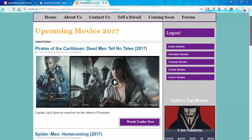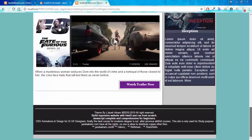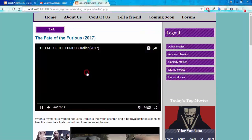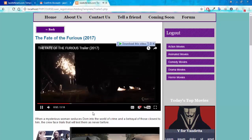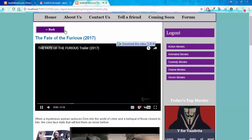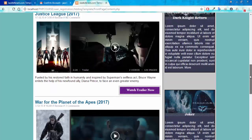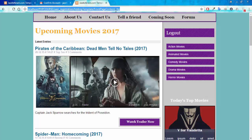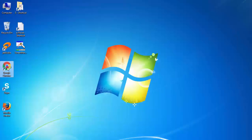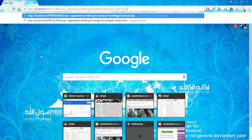I can go back and watch other movie trailers as well. I can access all the public and private pages of this website because I'm still logged in.